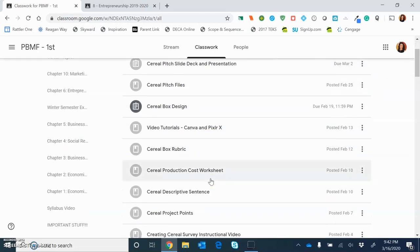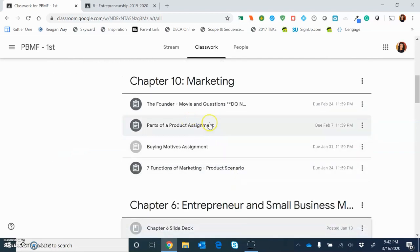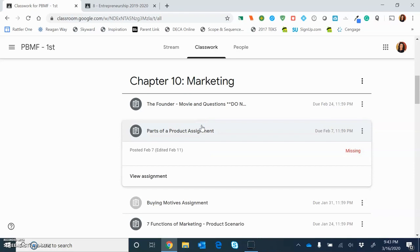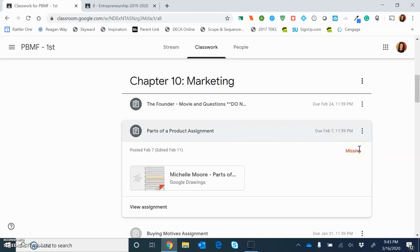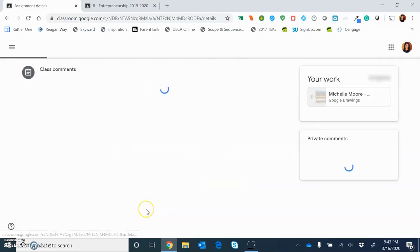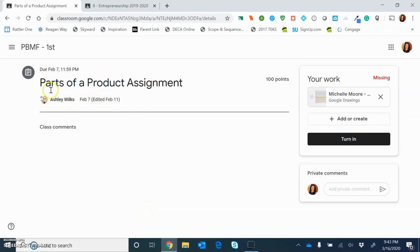Let's look at this assignment right here. Let's just say that Ms. Wilkes just posted this Parts of a Product assignment. If I click open — now keep in mind a couple of things. One, this was assigned back on February 7th, so obviously it's missing because I just joined this class. Two, Ms. Wilkes is an in-class teacher at this point, so she was giving directions to her students in class. The fact that you're not seeing detailed instructions here is because she was giving the instructions in class. Moving forward in a distance learning environment, you're probably going to see much more detailed instructions with your assignment when you click 'view assignment.'